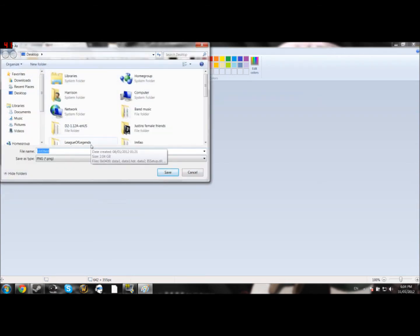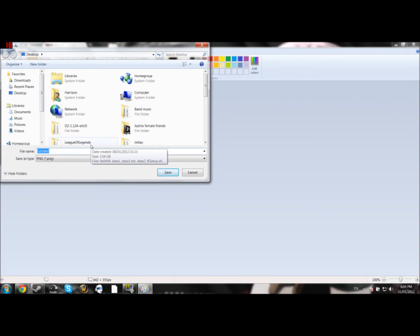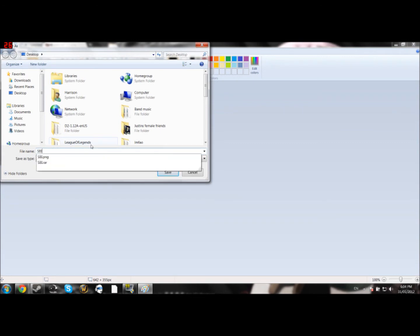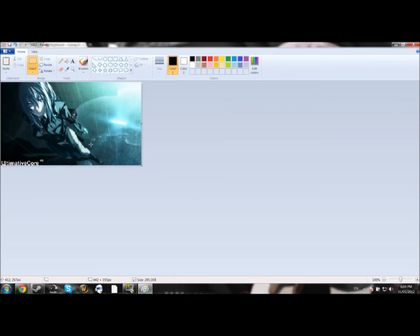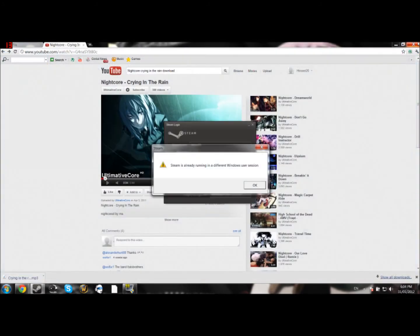I'm going to name this SBI 2. Sorry, I have Search by Image. Save. Then you can close out of that.